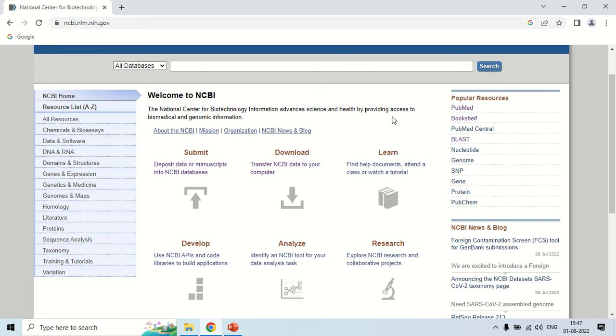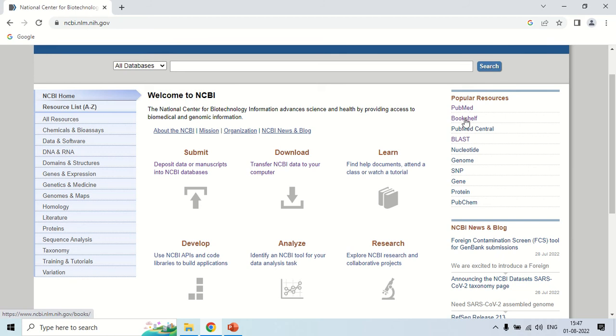These are other resources like PubMed, bookshelf. These are links to other important resources like PubMed means publication in medicine, bookshelf where you can get various books, BLAST which is used for homology searching, the nucleotide database, genome database and others.